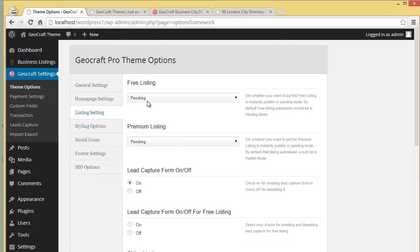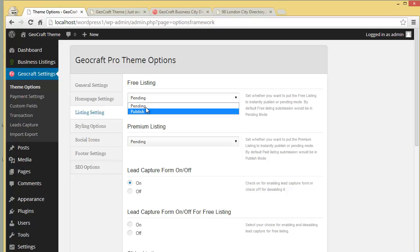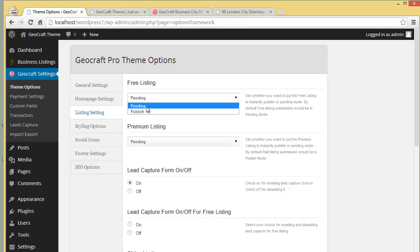Coming to the Listing Settings — Free Listing. There are two options: one for free listings and one for premium listings. If you want to set your free listing to instantly publish or to pending mode, you can choose the status from here. Right now it is set to Pending, meaning any person who submits a free listing will have it pending until you publish it.